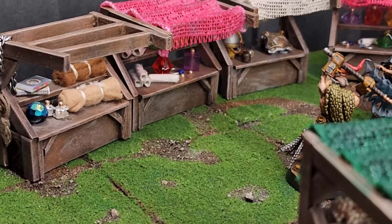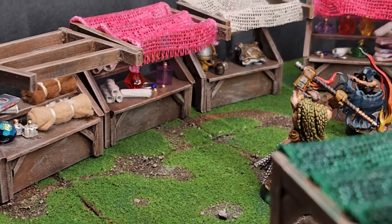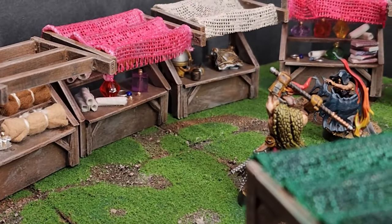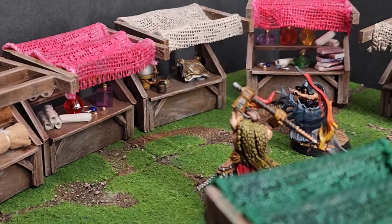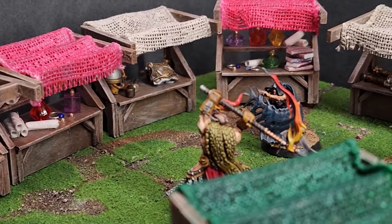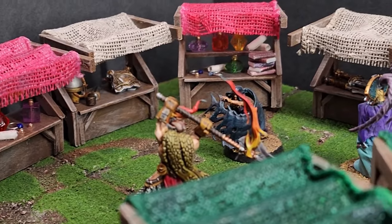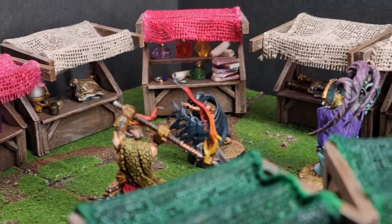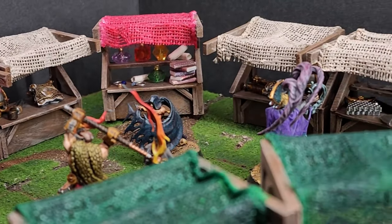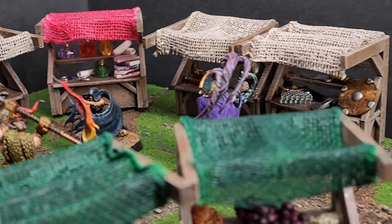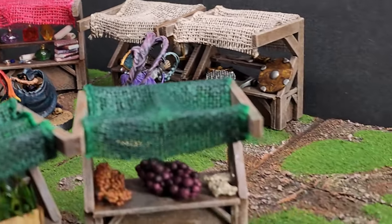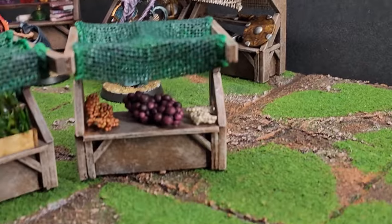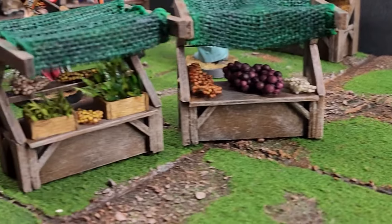In today's episode, I'm going to show you how I made these market stalls using very cheap materials that you can find at your local craft store or dollar store. I made up eight of these in a day, and it cost me less than ten dollars.